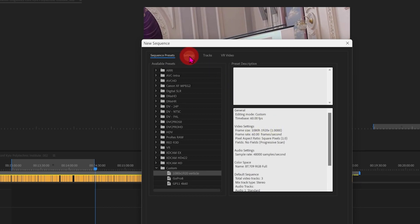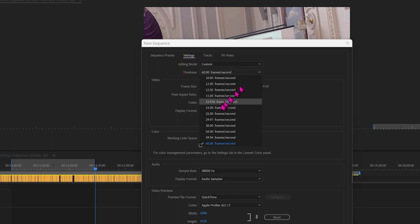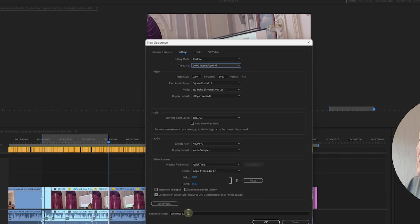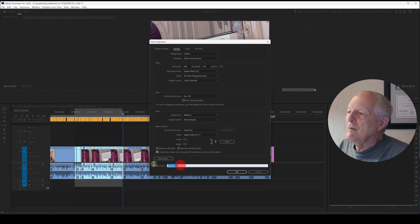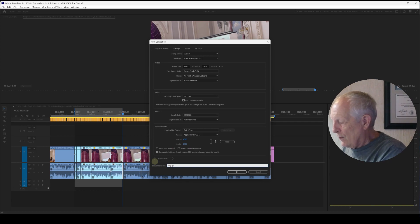We can go into Settings and change this to 30 frames per second. Down here we have the preview at 1080x1920. Let's name this sequence 'Long Form Too Short.'